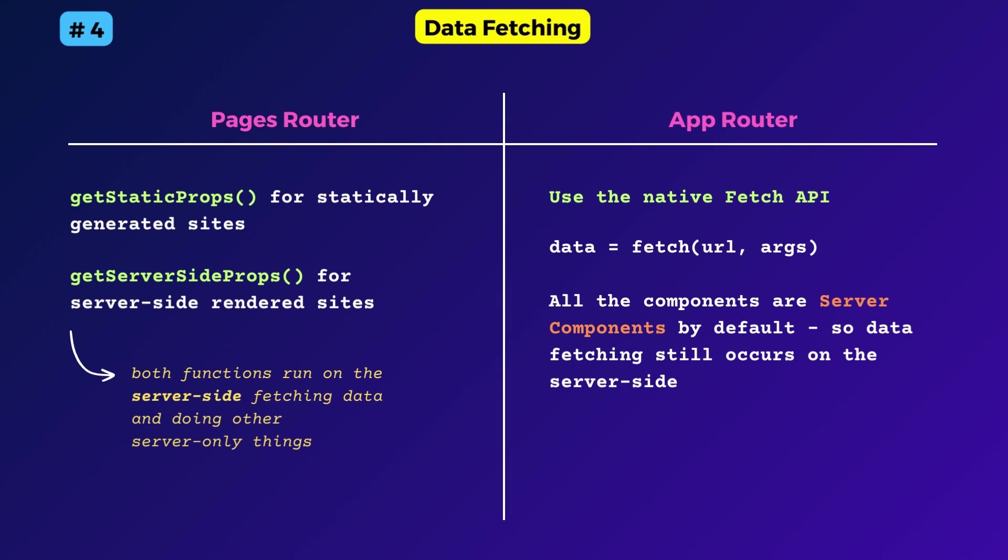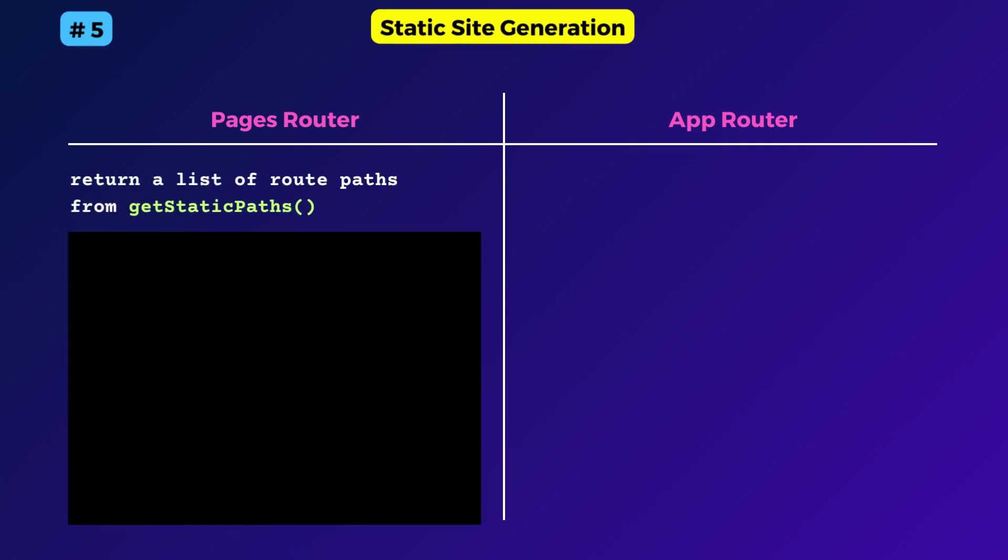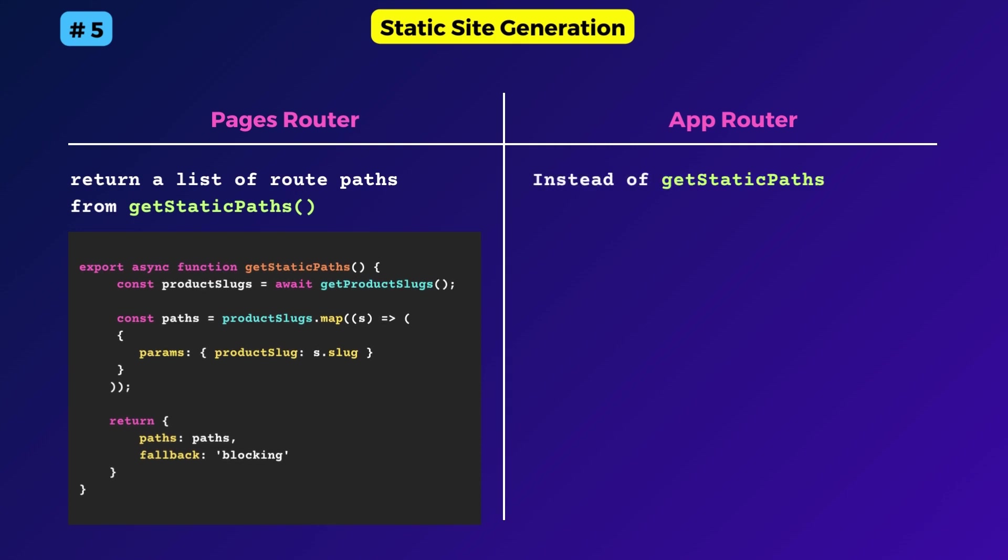The next point is about static site generation. In the pages router, when you want to statically generate dynamic routes, you could return an array of routePaths values from the getStaticPaths function. Now this function name has changed to generateStaticProps.